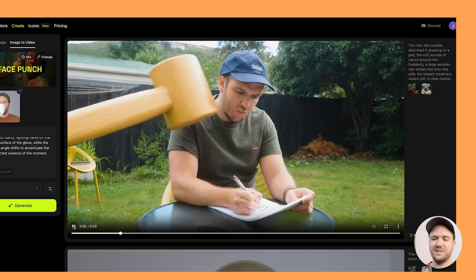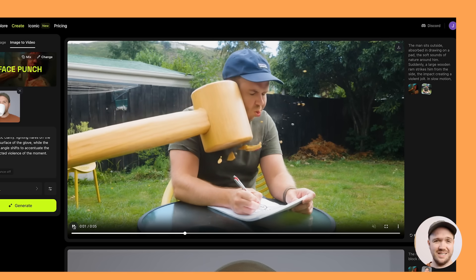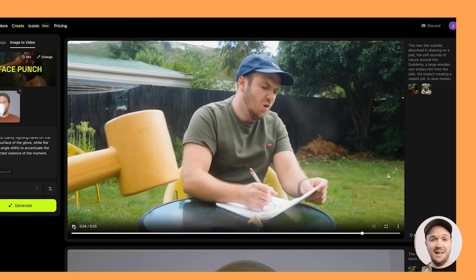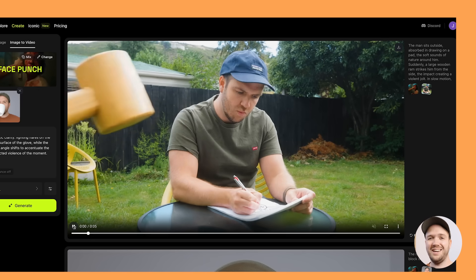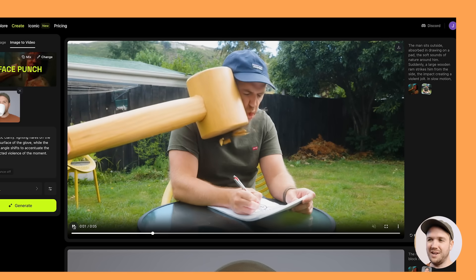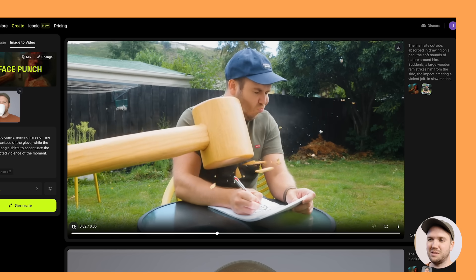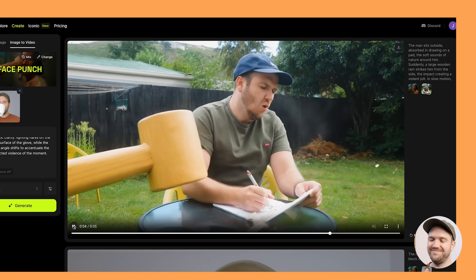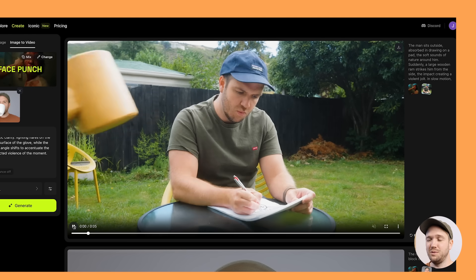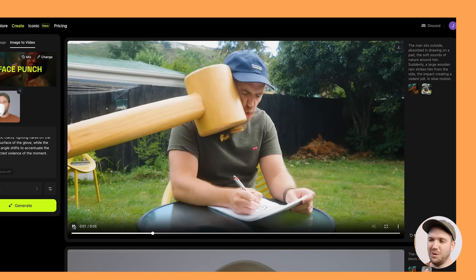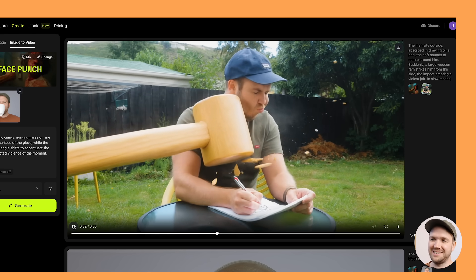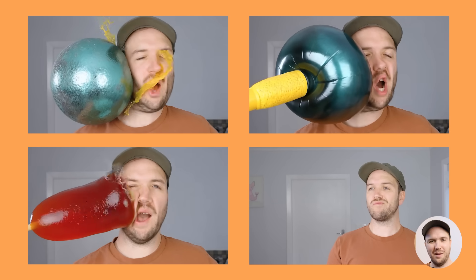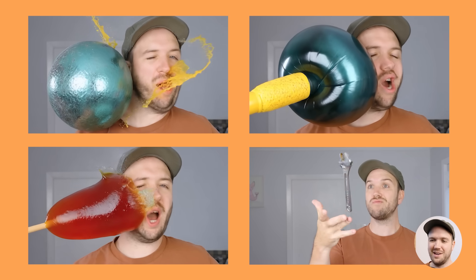In this video I'm just sitting outside minding my own business, and all of a sudden a giant wooden hammer comes and smacks me across the face — not something you would expect while you're just relaxing. And here's some other objects that I get hit with.